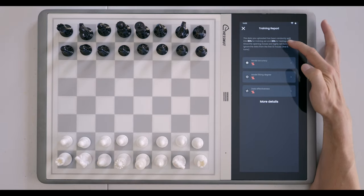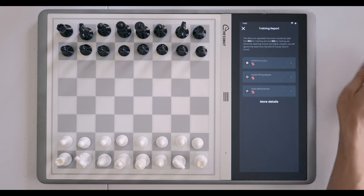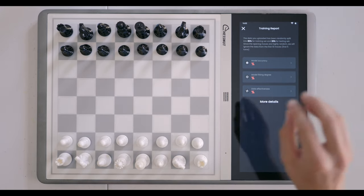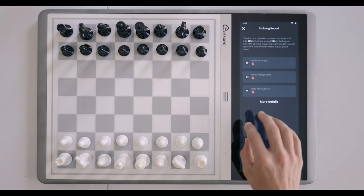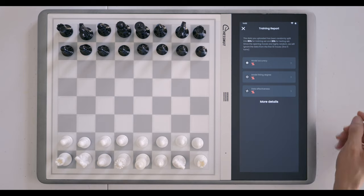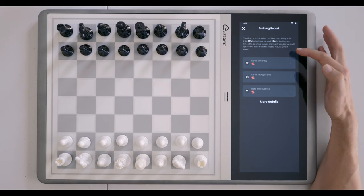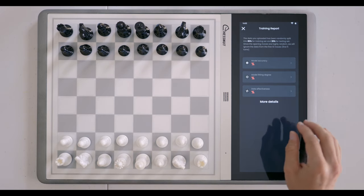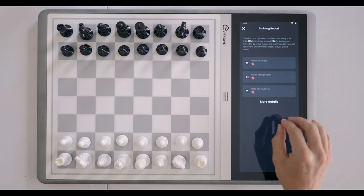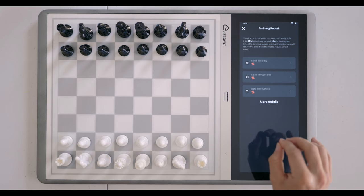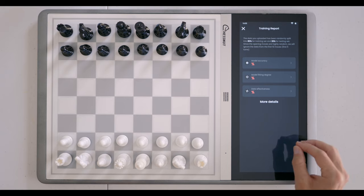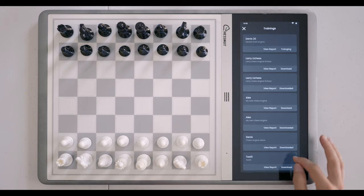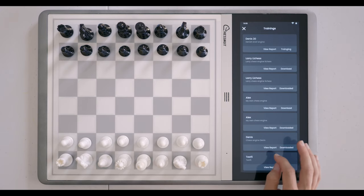It says here: 'The data you uploaded has been randomly split into 80% for training set and 20% for testing.' I'm assuming it's training and testing at the same time — testing the new training engine basically against itself. It also says: 'Since the opening moves are highly random, we will ignore the data from the first 10 moves,' or the first five turns. Right now I believe it's more concerned with the response pattern of that particular individual to moves other than the opening moves, since opening moves are often similar between chess players.